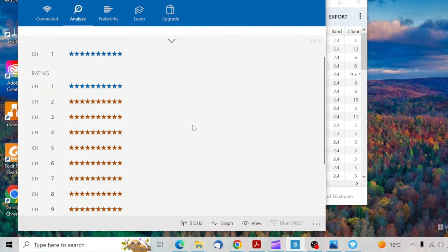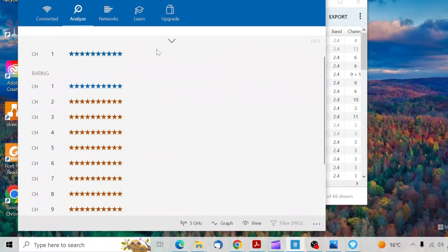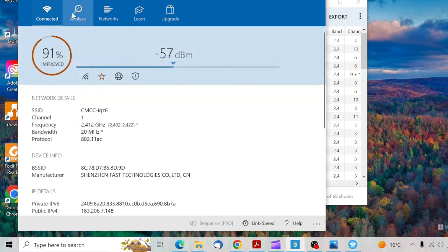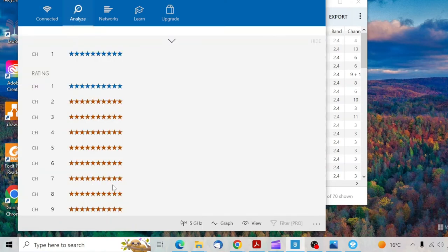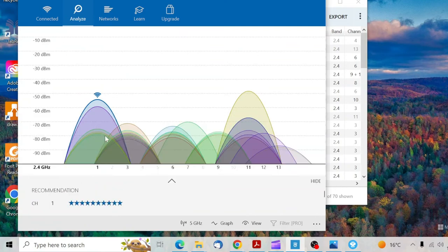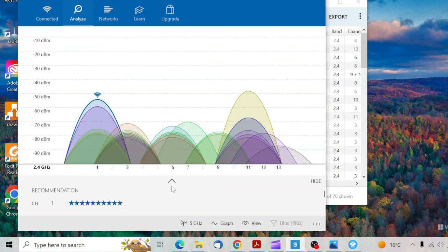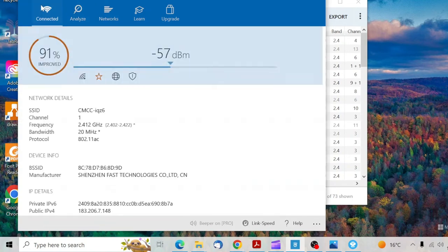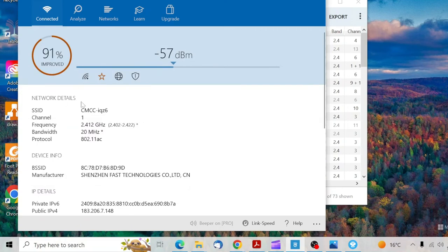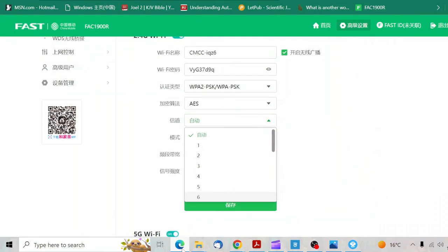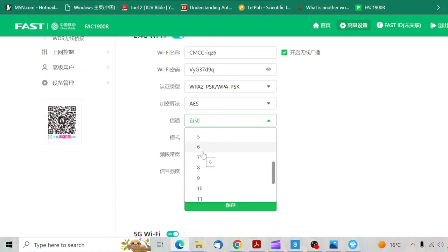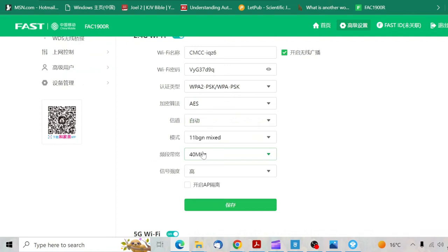So this is what I do since it recommends channel six. On channel one it's 91 improved. I moved from channel one. This button shows it can move from channel one, two, three, four, five, six, but I want a stable internet. So I just tap on channel six.